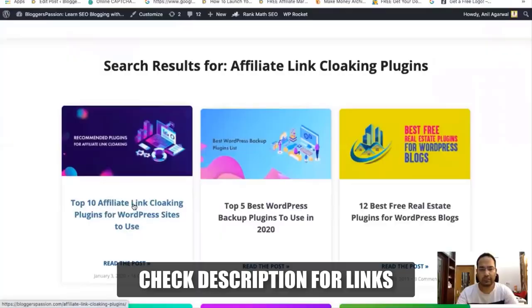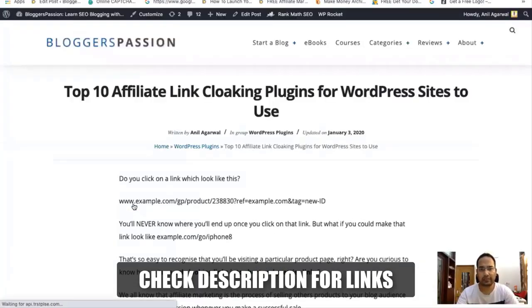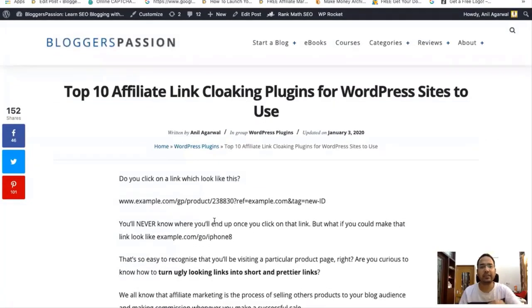Now we'll talk about how you can convert your affiliate links into easy-to-understand, short and sweet links. There are lots of plugins available in the WordPress plugin directory that can help you convert your affiliate links to easy-to-understand links, so you can easily cloak your affiliate links through some plugin. We have also written a post about the plugins you can use to cloak your affiliate links, and I'm going to share the link for that post in the description of this video.